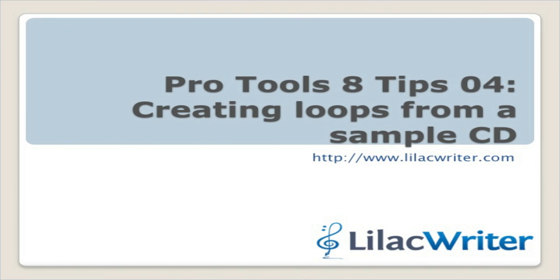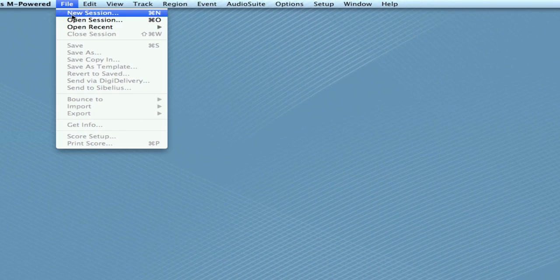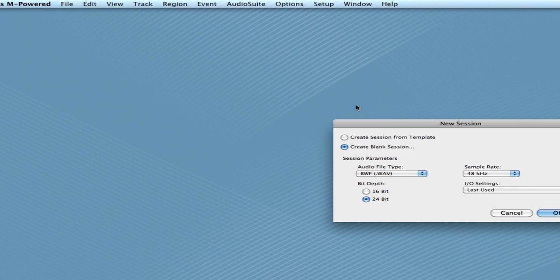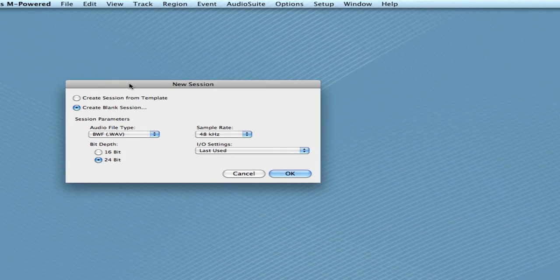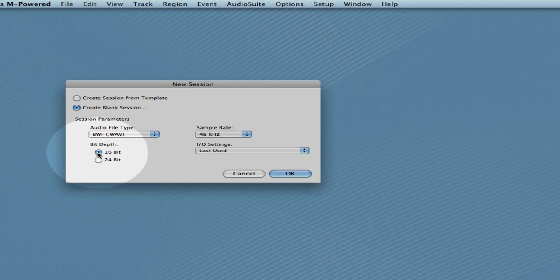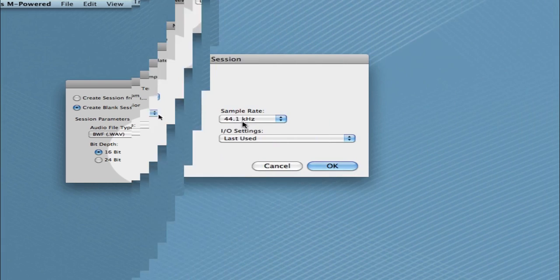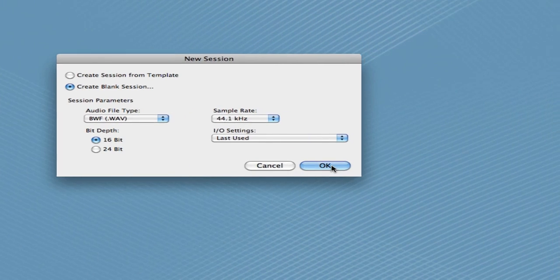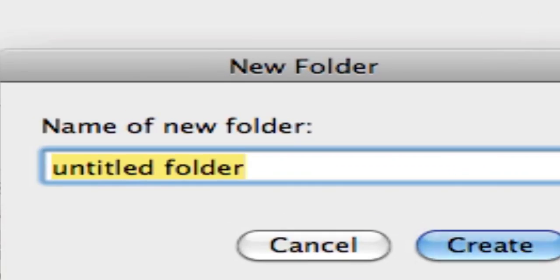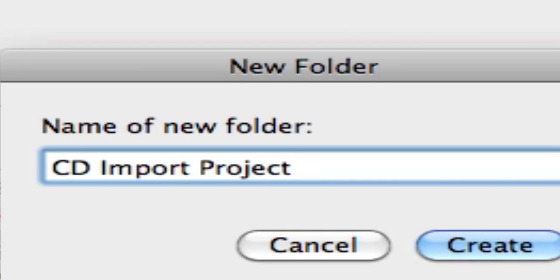All right, welcome back. This is the next Pro Tools Tips — how to convert sample CDs into a form you can use in your Pro Tools sessions. I'm going to create a new Pro Tools session. Because I'm working with CD audio, I'm going to choose a 16-bit depth and 44.1 kHz. And create a new folder: CD Import Project.